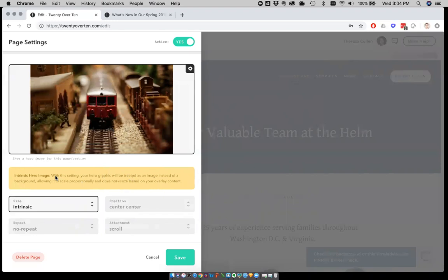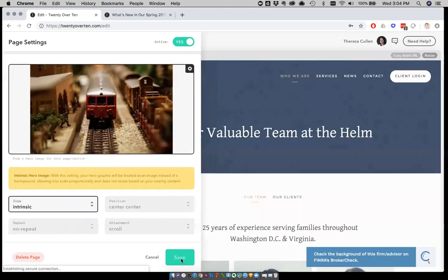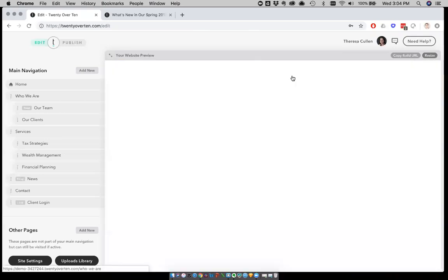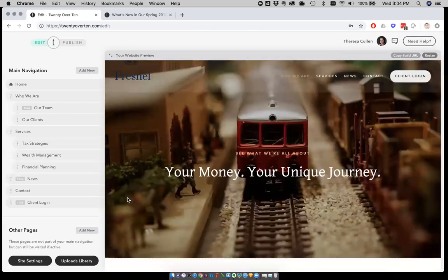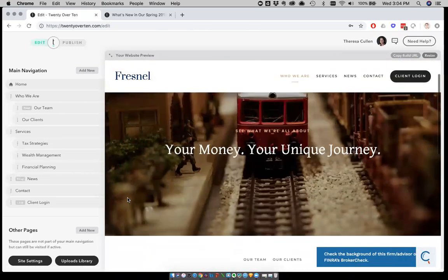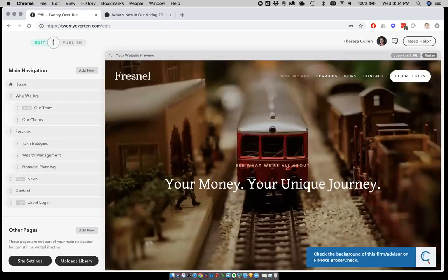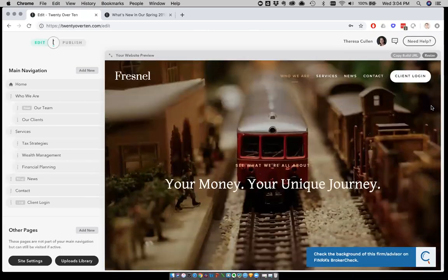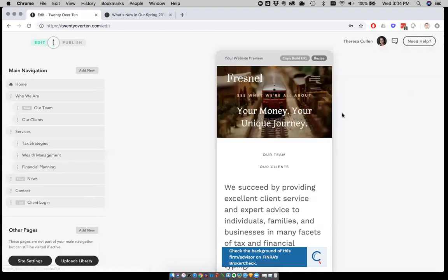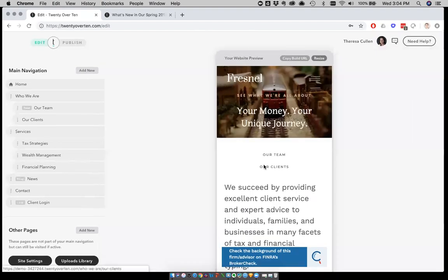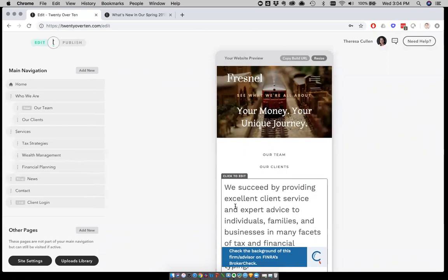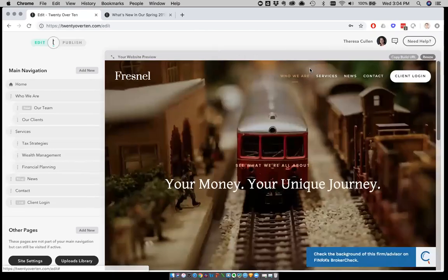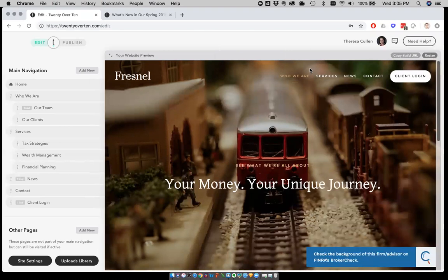I'll go in and set this to intrinsic. What you'll see is with this setting, your hero graphic will be treated as an image instead of a background, so it'll scale proportionately and does not resize based on the overlay content. When I click save there and I head over, you can see now that the photo dictates the size of that screen. As we go in and resize, you'll see that that photo is dictating the height of that hero image. So it's really great for those of us that want to use those background photos and we don't want to see any of the unusual or odd cropping that comes along with using background images. Problem solved, and I hope that certainly helps.